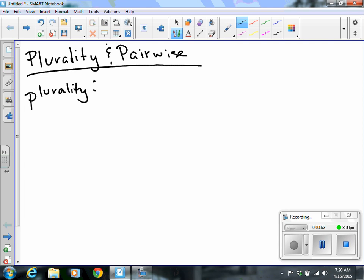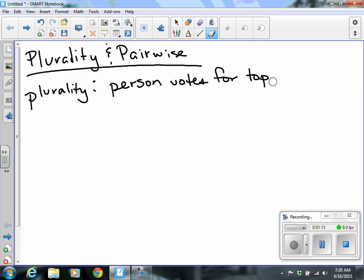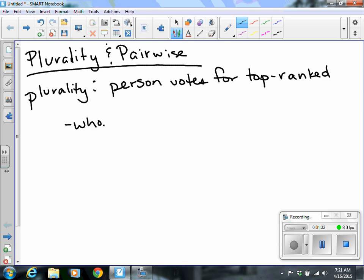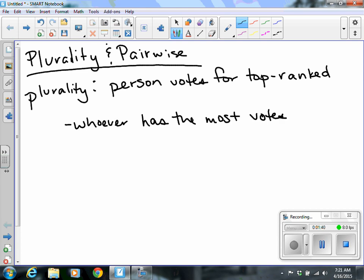With the plurality method — this is the easiest one — you look at your candidates and you vote for your top-ranked selection. This is the only vote that you have, so you're not ranking everyone; you're only voting for your top choice, and whoever has the most votes wins. I'm not going to go deep into this method since it's pretty self-explanatory.